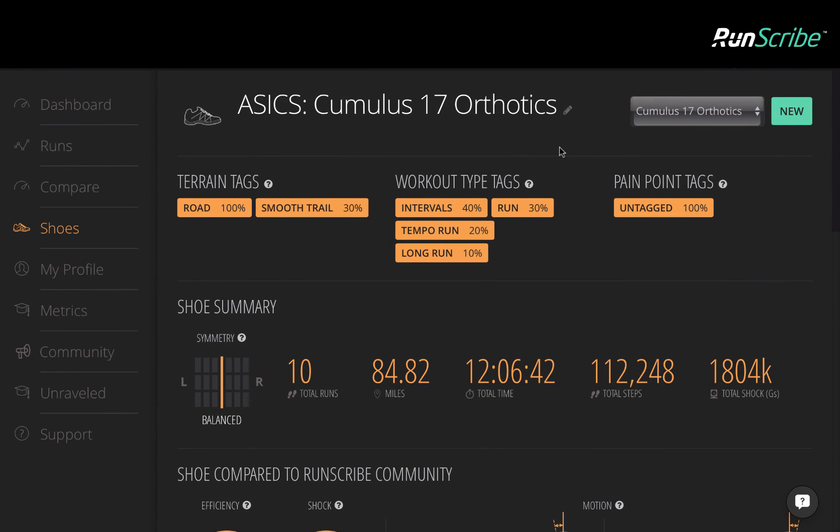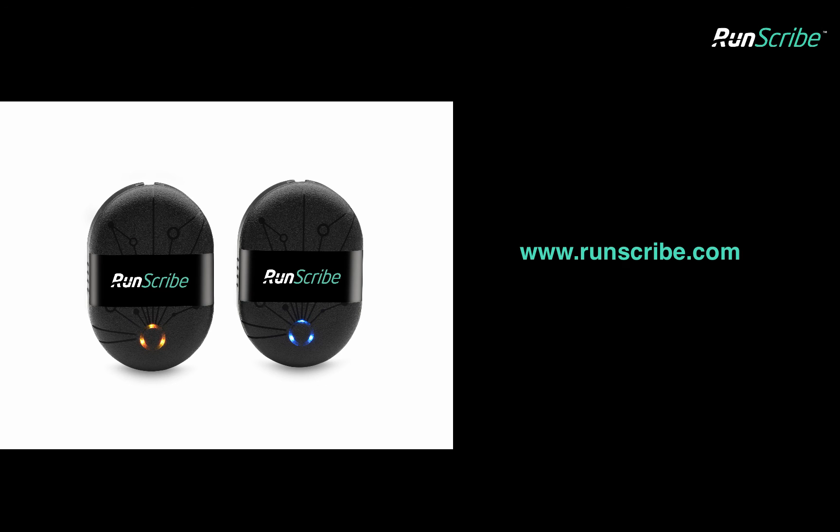We know that every runner's stride is unique. With RunScribe, we're giving you the tools to understand your real-world mechanics in different shoes and on different terrains. We hope RunScribe is able to help you quantify your progress, track change, and ultimately make decisions that are right for you.